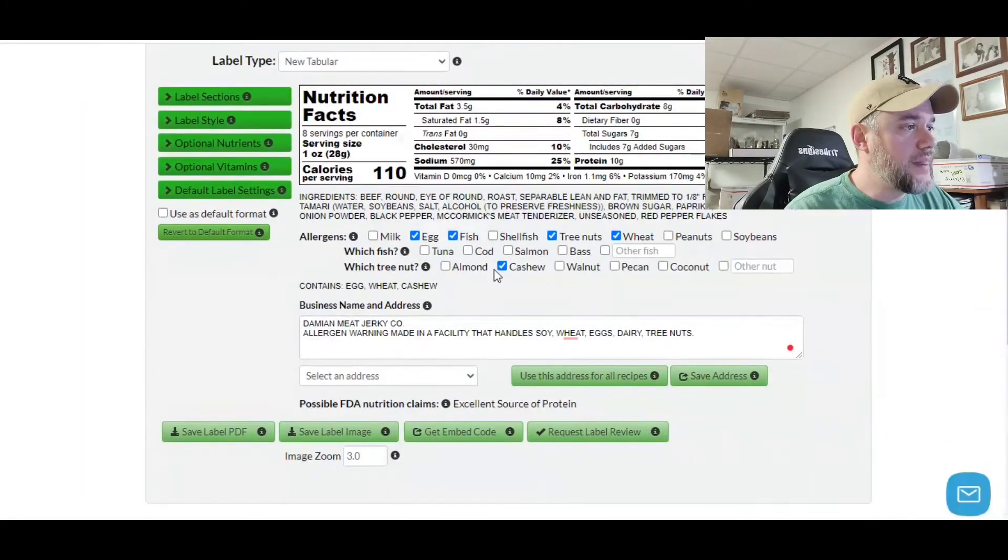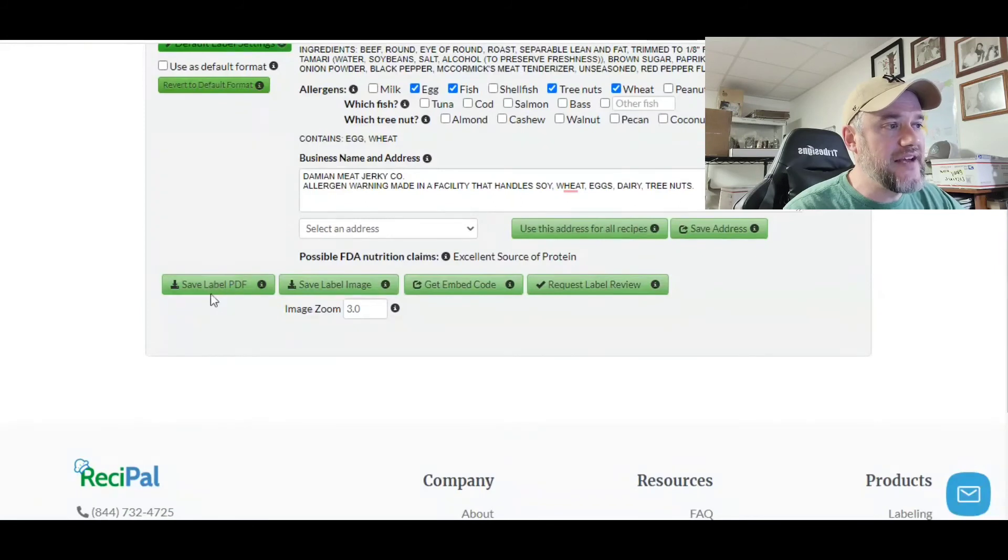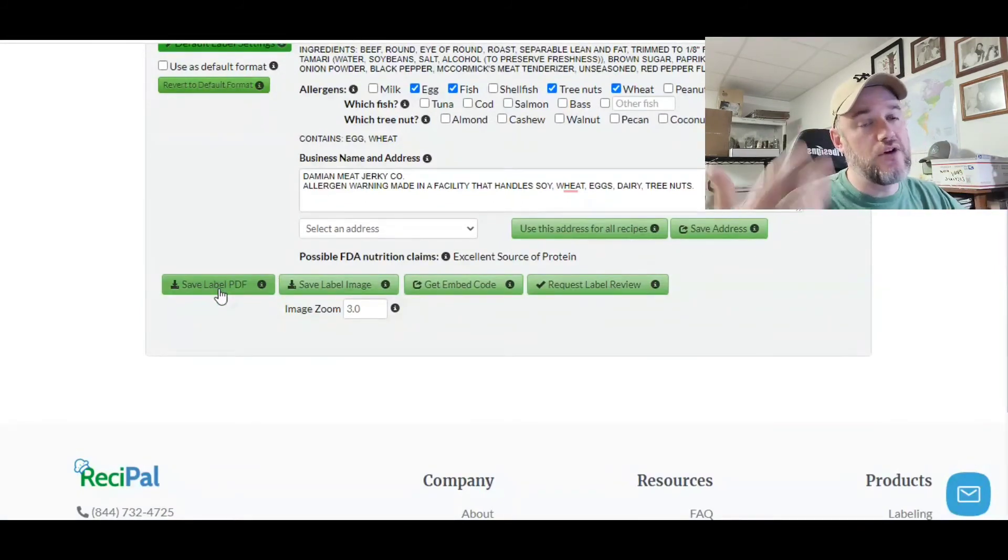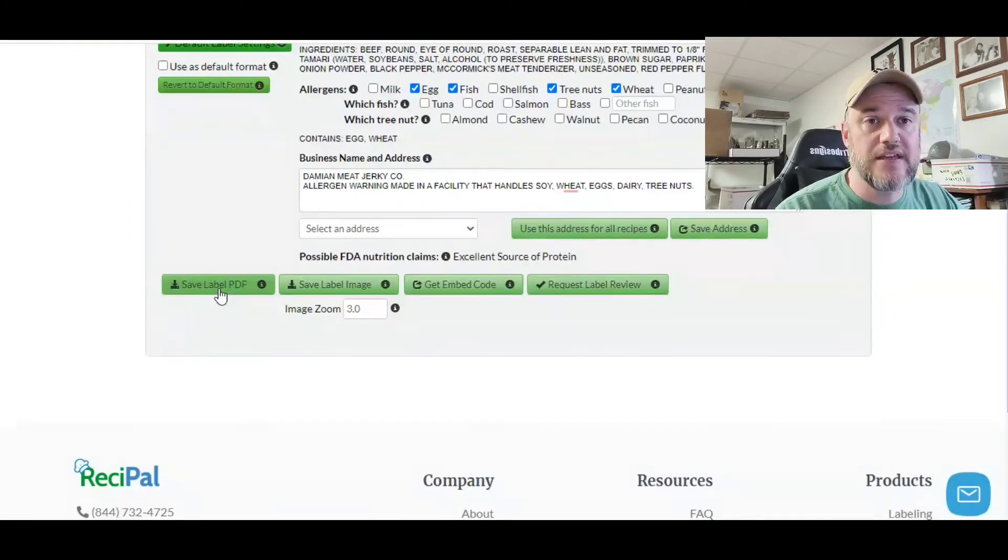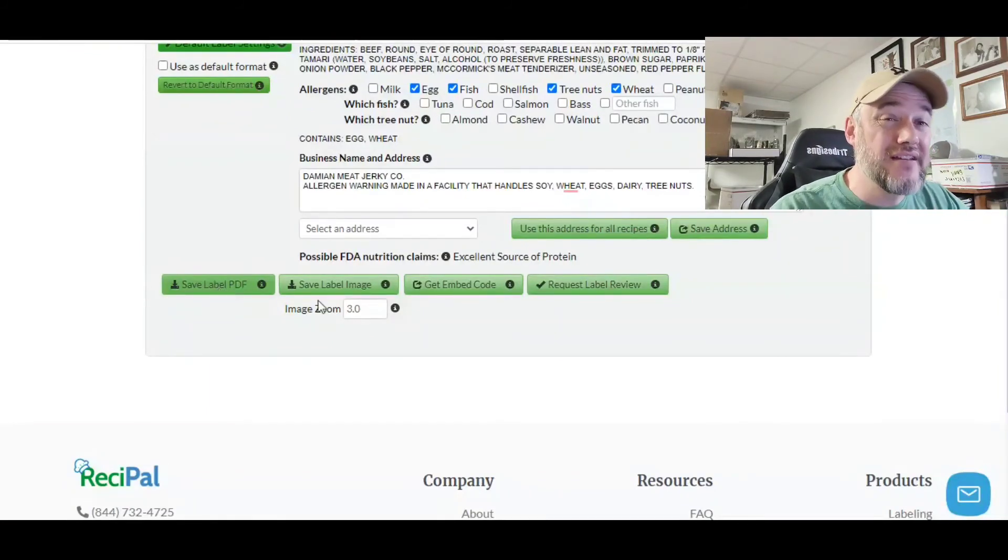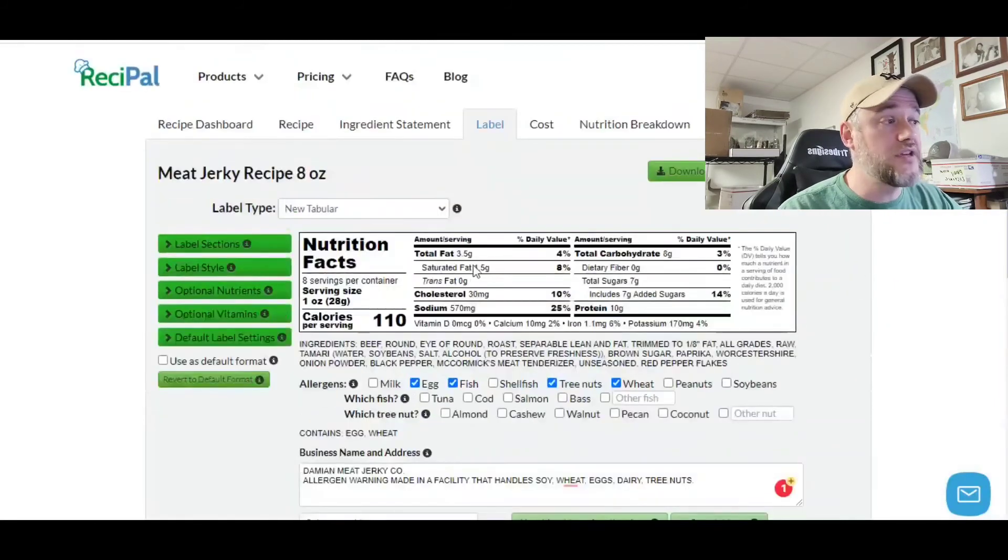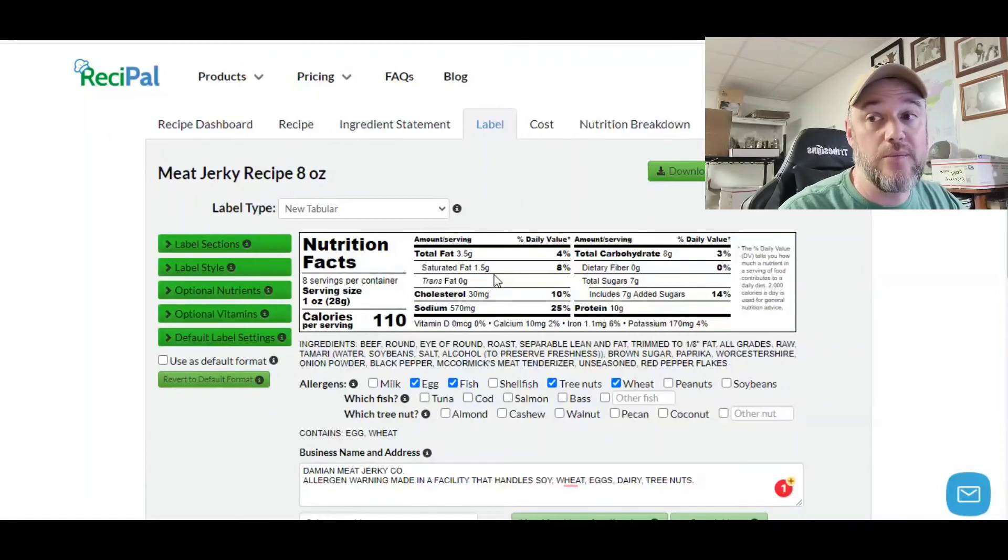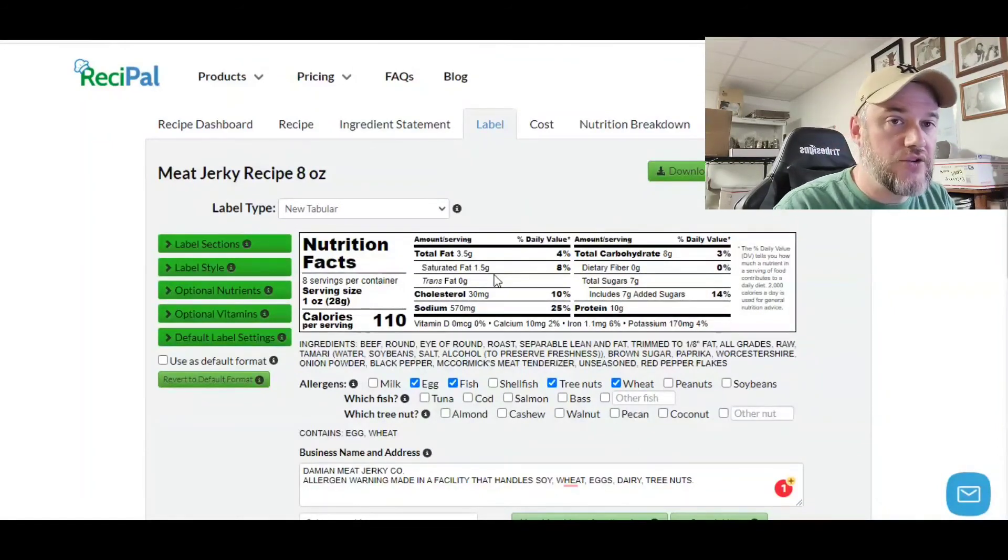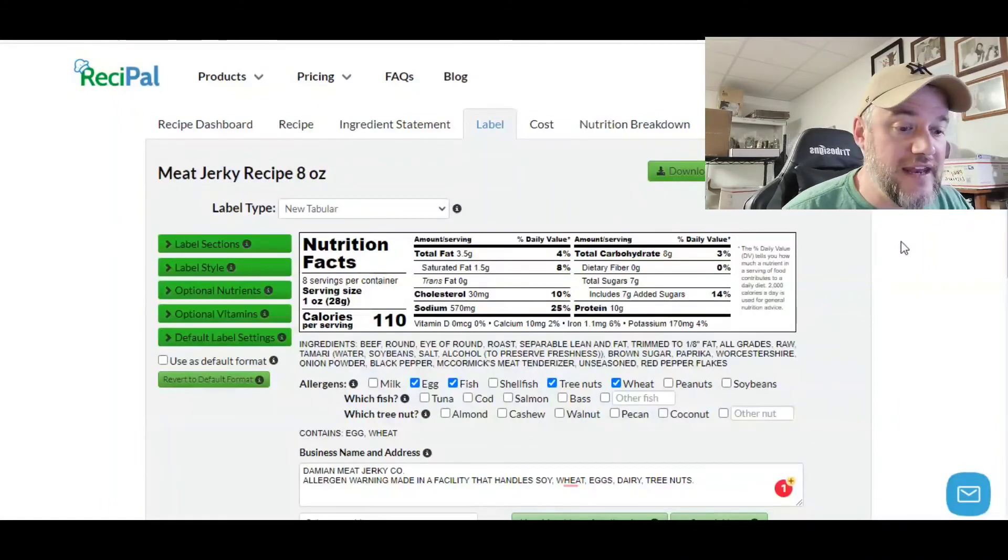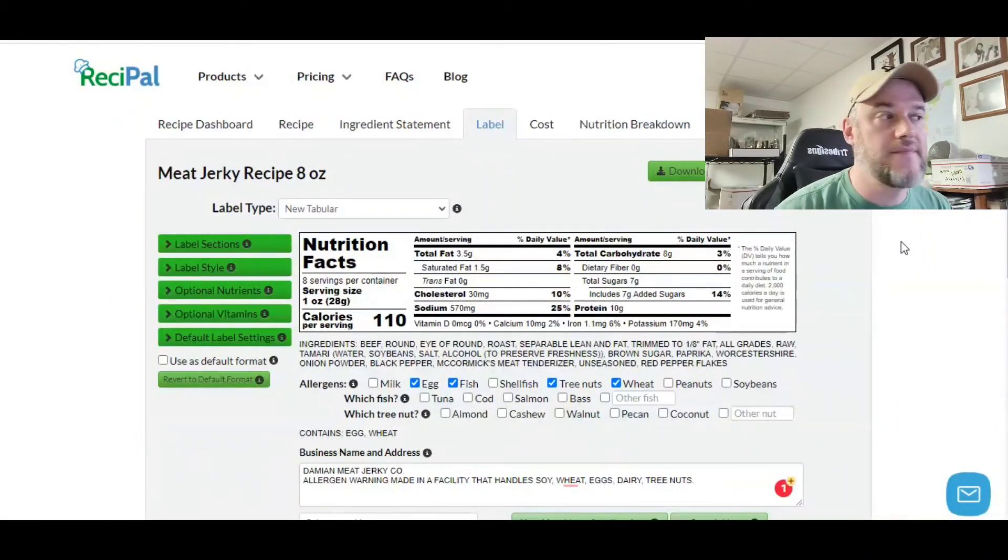When you're done, simply click the save PDF right here and that downloads that PDF image onto your computer. Then all you simply do is print it out and put it on your label, obviously your sticky label, which will go onto your packaging. Now, if you're having custom package made for your meat jerky, you want to send this information to the company that's doing the printing of the bag or printing your custom printing of your packaging. That way they can put this information directly onto the package. And that's pretty much it. That is how you create a nutritional analysis label for meat jerky.